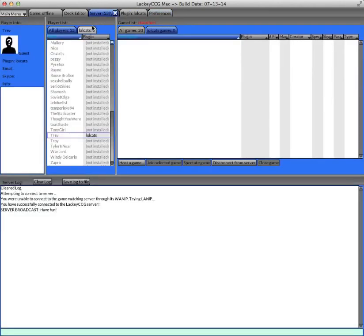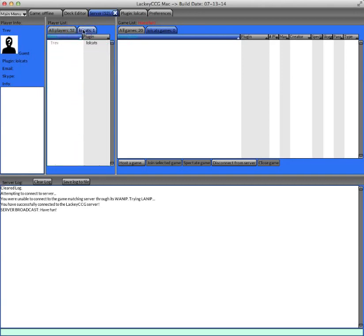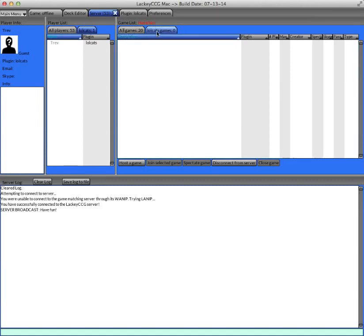And the game list section is over here, and in the middle is the player list. You can filter the player list by all people on the server or people who are using the plugin that you're using. And similarly, the game list, you can separate it with all games or just the people who have the same plugin that you have loaded.